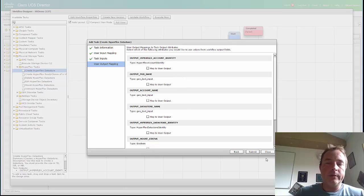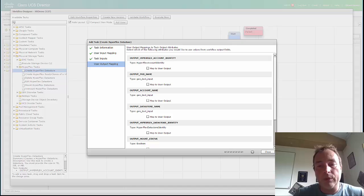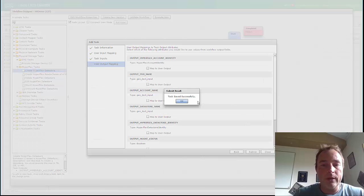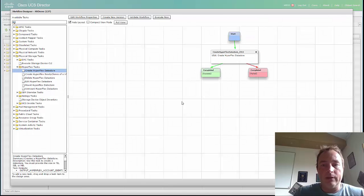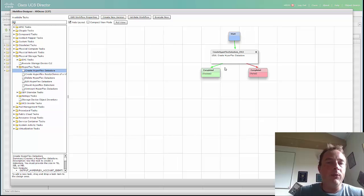We can do some mappings. I'm not going to do that right now. And the task is created. So this is just an easy task to create a Hyperflex data store.